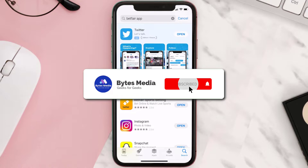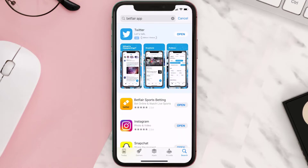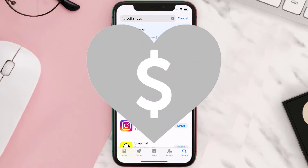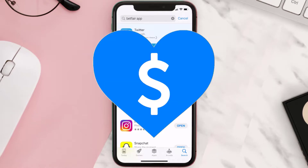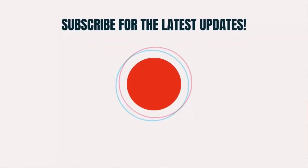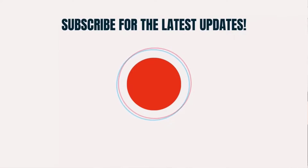Hopefully this will fix the issue, and if it did, make sure you give this video a super thanks by clicking on the heart icon to help support the channel. Don't forget to hit that subscribe button — we'll see you in the next one.